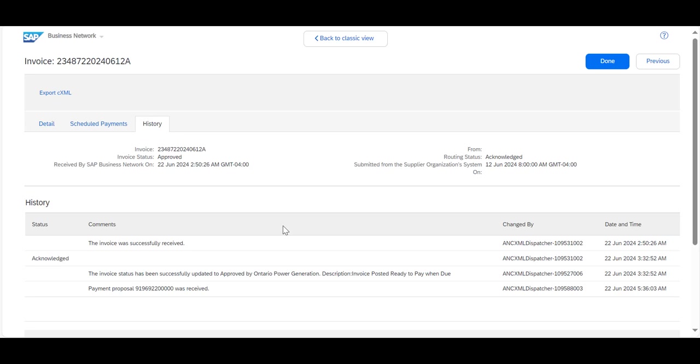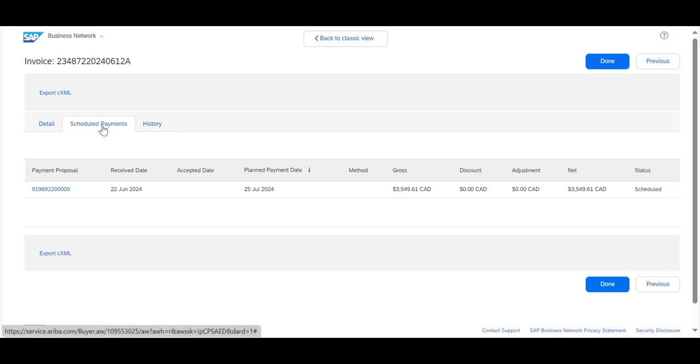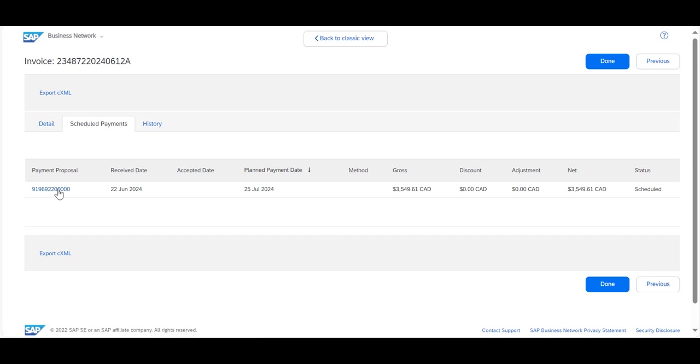Let's take a look at another example on a different invoice. And this one, we could see that there was a payment proposal created, so it is ready to be paid. And where you're going to find that information is under the Scheduled Payments tab. And you'll see a unique payment proposal listed there. And you'll see how much it is and when the scheduled payment date is. In this particular one, it's the 25th of July, 2024.